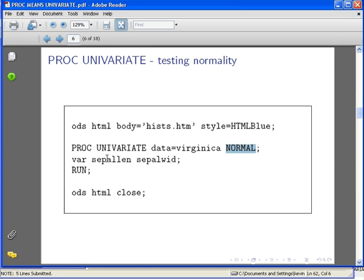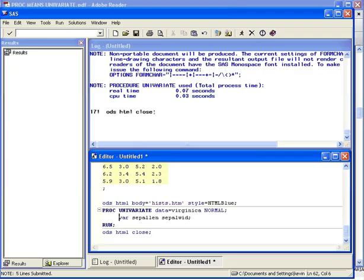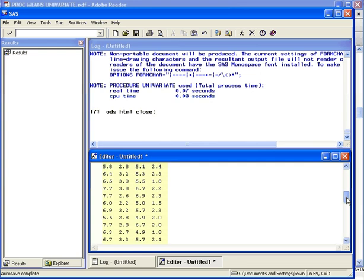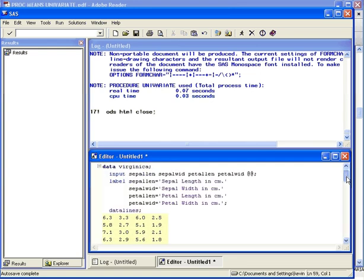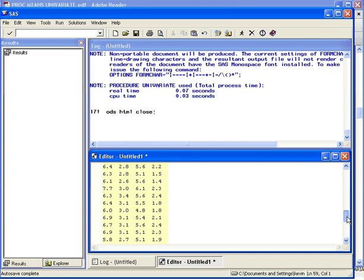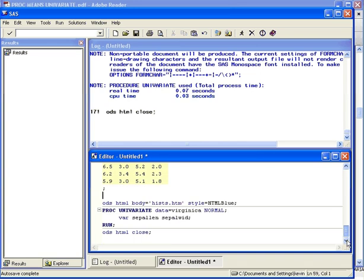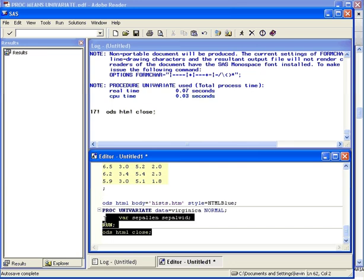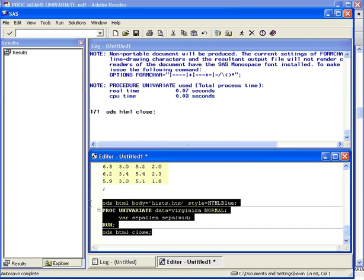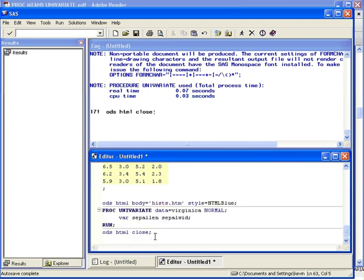Let's go to SAS now. The Virginica dataset is already set up. You can access that through my website. Just run that bit of code first—I have it run already. Here's the code that I just presented on the slides, verbatim. Let's run that.